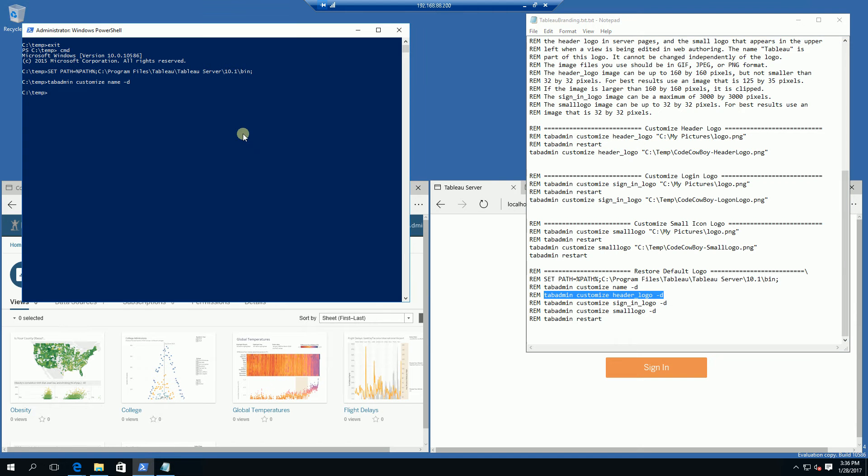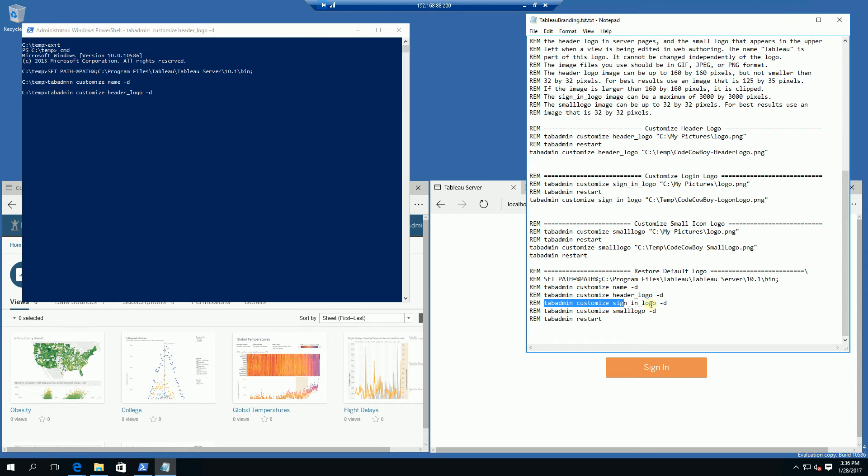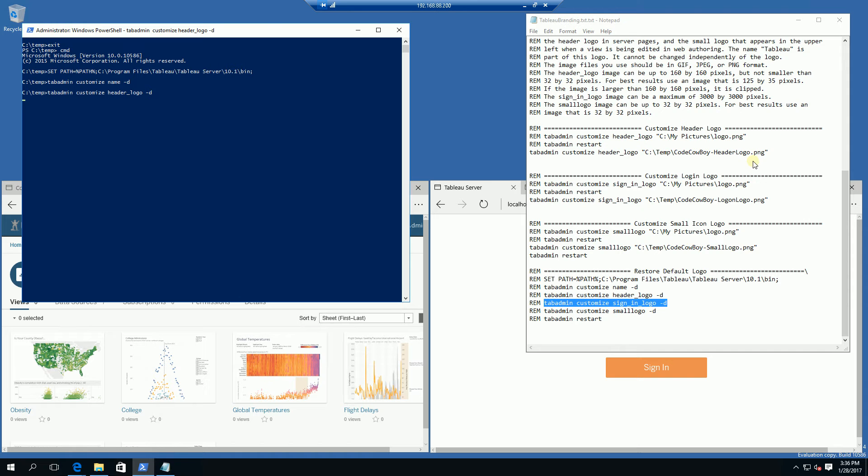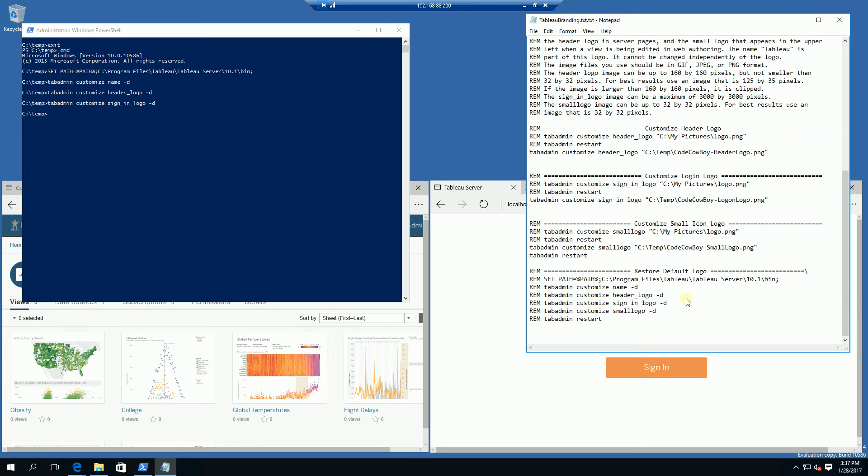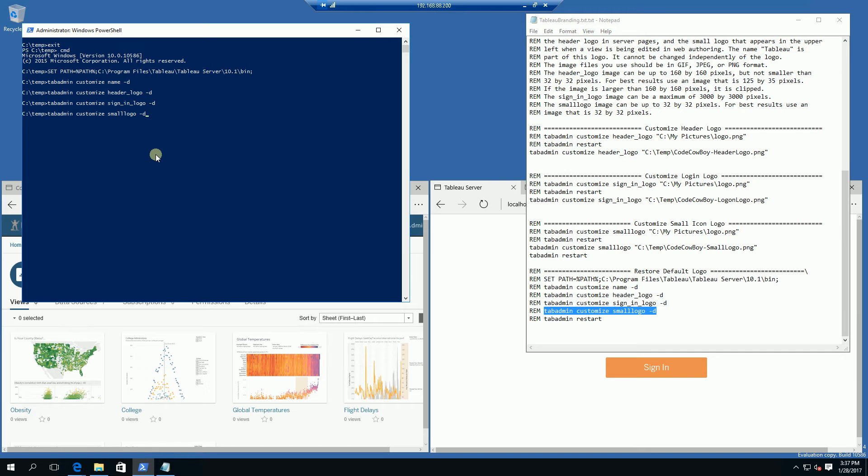for the header logo and the same thing for the sign-in logo. So I am just going to cut and paste that command and run it for the sign-in logo and run the command for the small logo, which is the 32 by 32 pixel icon logo here.